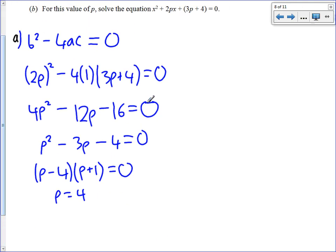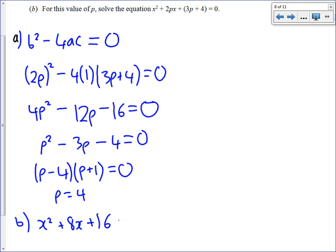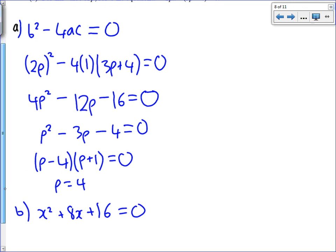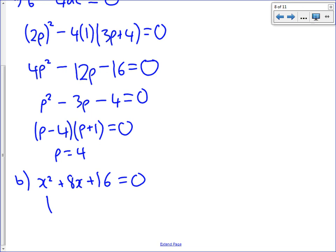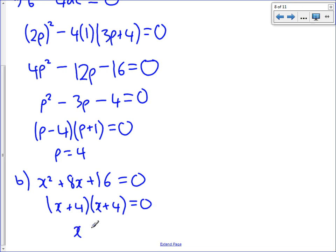Part B: now we know p equals 4, we can write the equation. It becomes x squared plus 2 times 4 x, which is 8x, plus 3 times 4 plus 4, which is plus 16, equals 0. Factorising: it is x plus 4 times x plus 4, and we should have known both brackets would be the same because we knew it was a repeated root. Therefore, our answer is simply x equals minus 4.